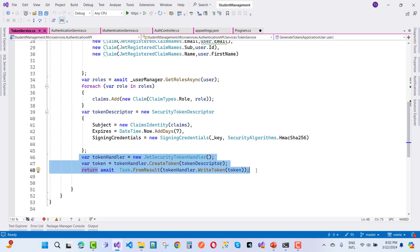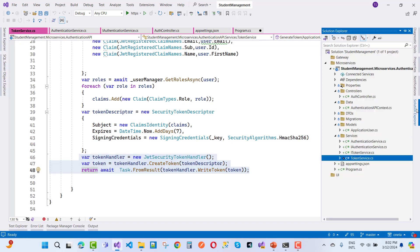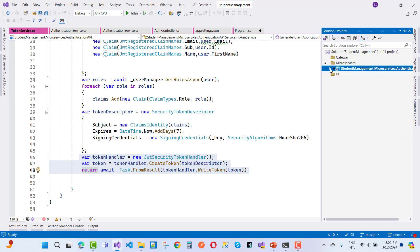That covers the microservice identity setup. In later videos, we will discuss how to consume this service in the next module and how to create a UI part for this service. Thank you very much for watching — and don't forget, joining my membership gives you complete project-based tutorials.